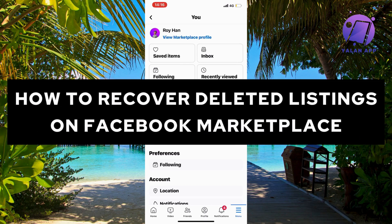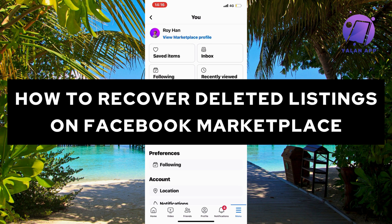In this video I'm going to show you a complete step-by-step guide on how to recover your deleted listings on Facebook Marketplace.